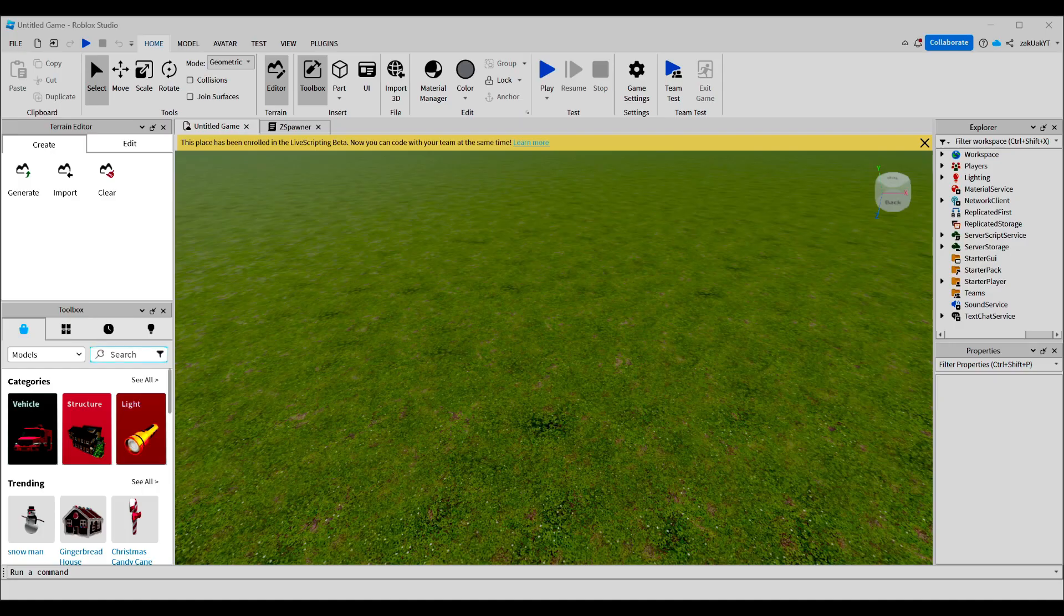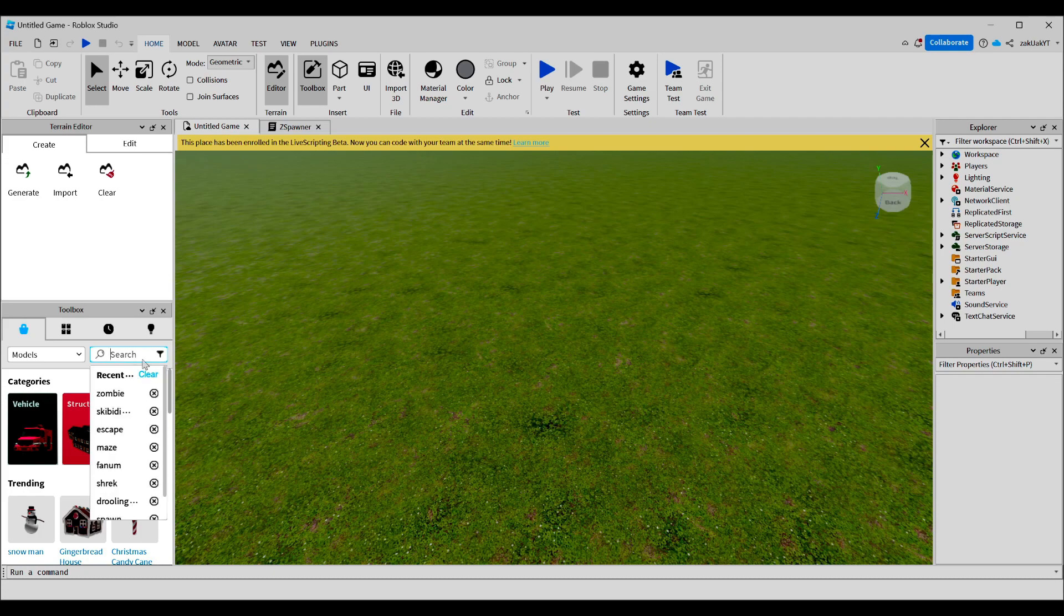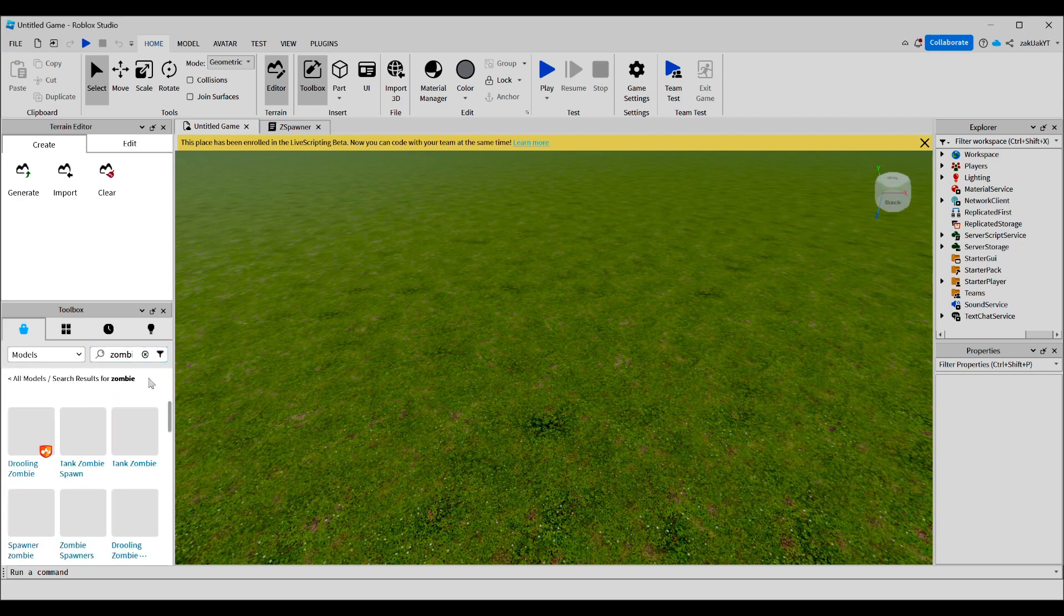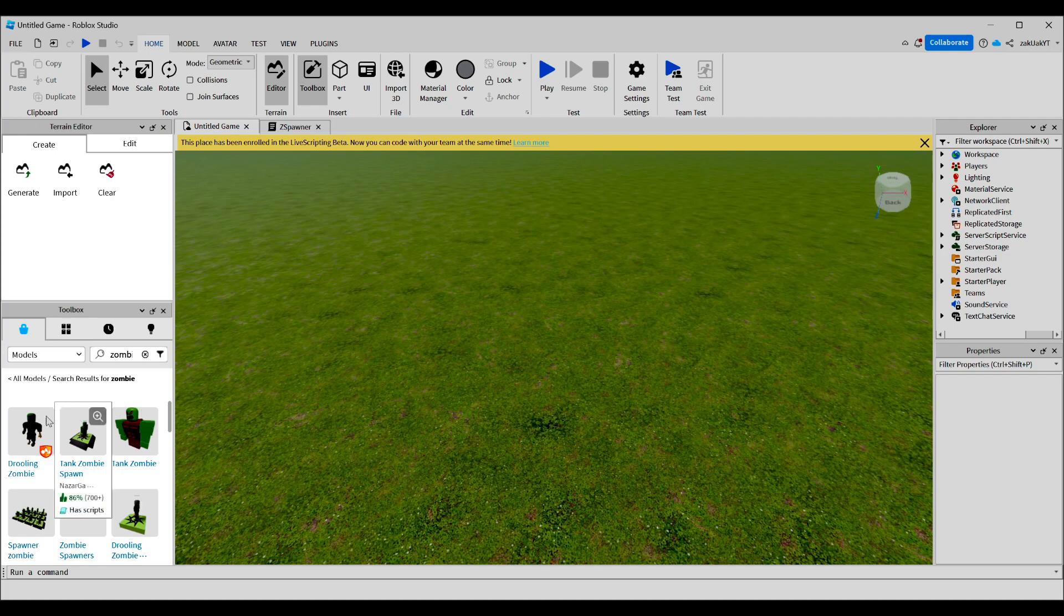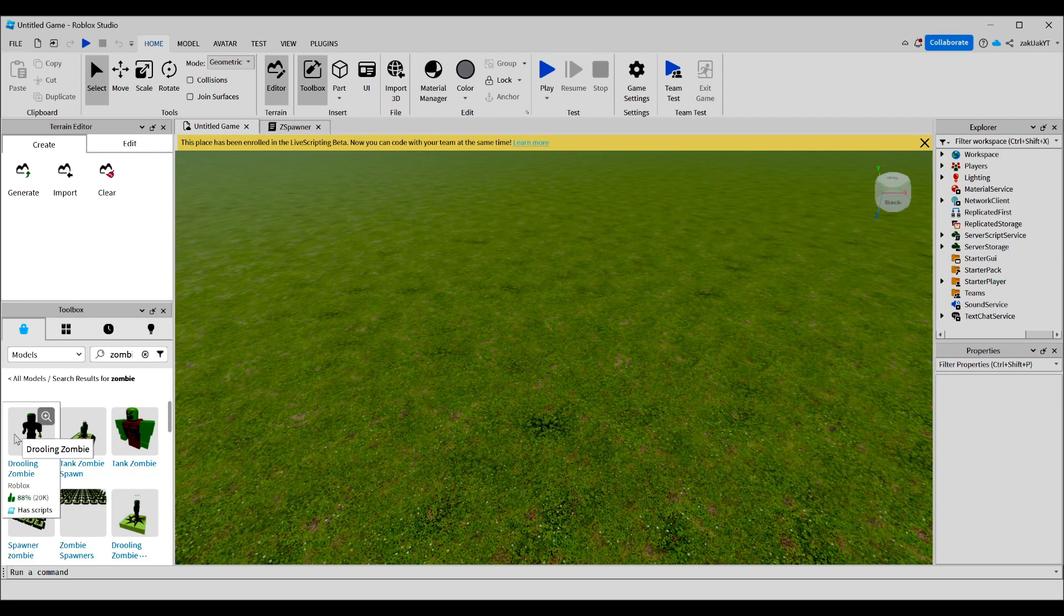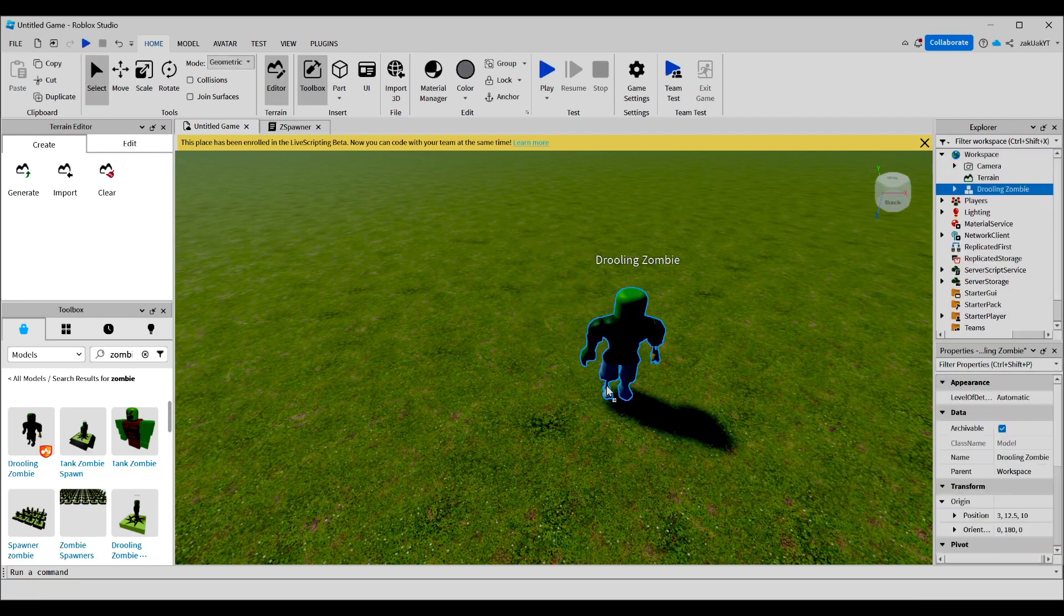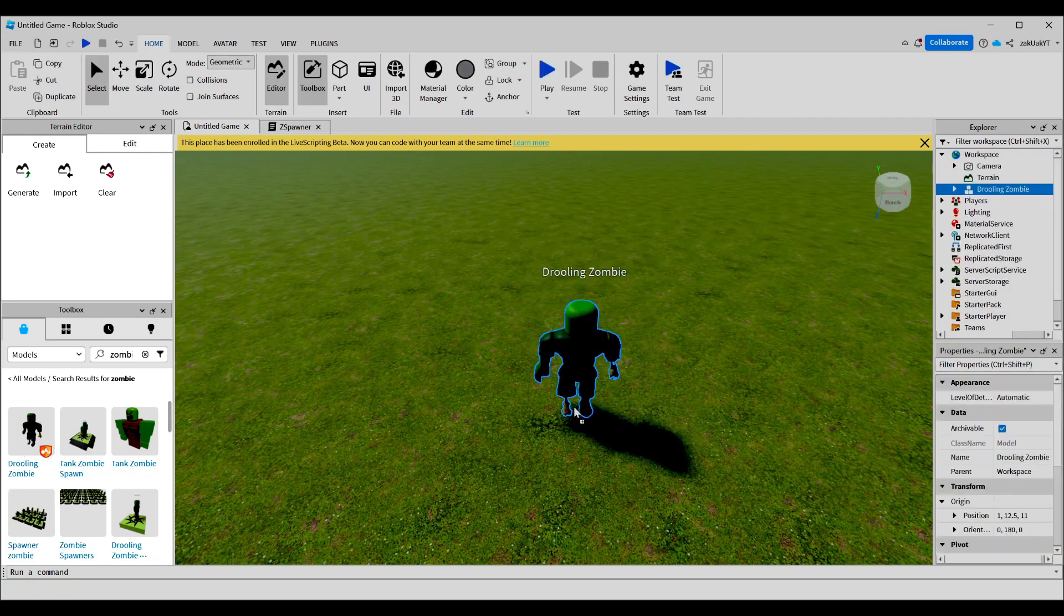Now, we're going to search zombie in the toolbox. We're going to select this one made by official Roblox and drag it on. It's going to show a warning, but this zombie is made by official Roblox, so it's guaranteed to be safe to use. But be careful with other models.